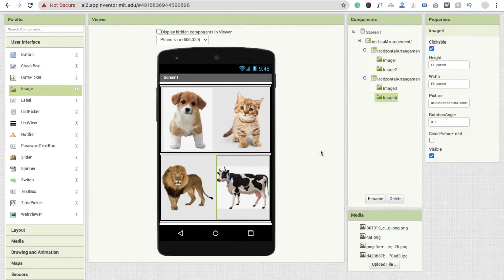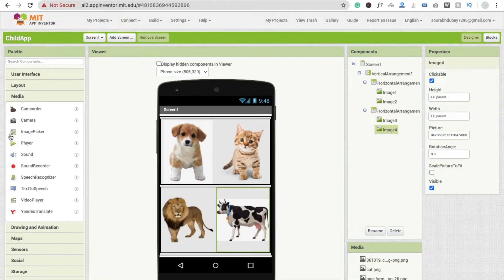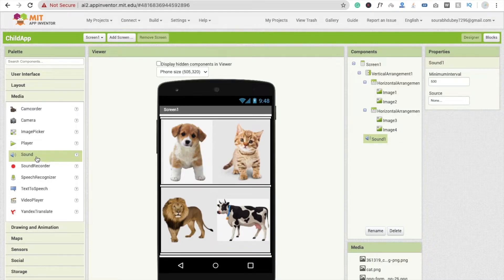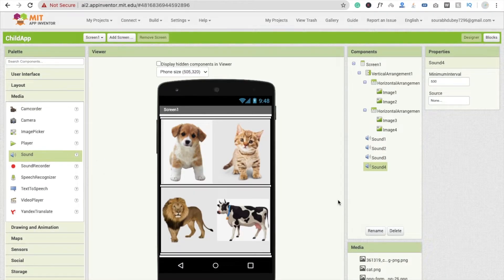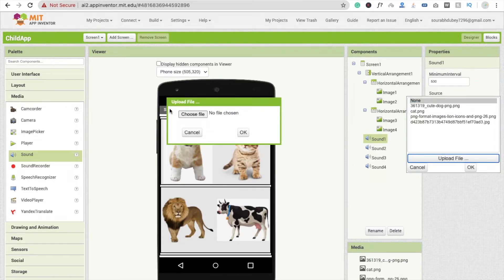Now we are going to drag and drop one more thing. Go to the media section and you will see a sound option. We will use the sound component — use it four times: sound one, sound two, sound three, and sound four. Now click on sound one, click on source, and we have to upload the dog sound. Click 'upload file.'